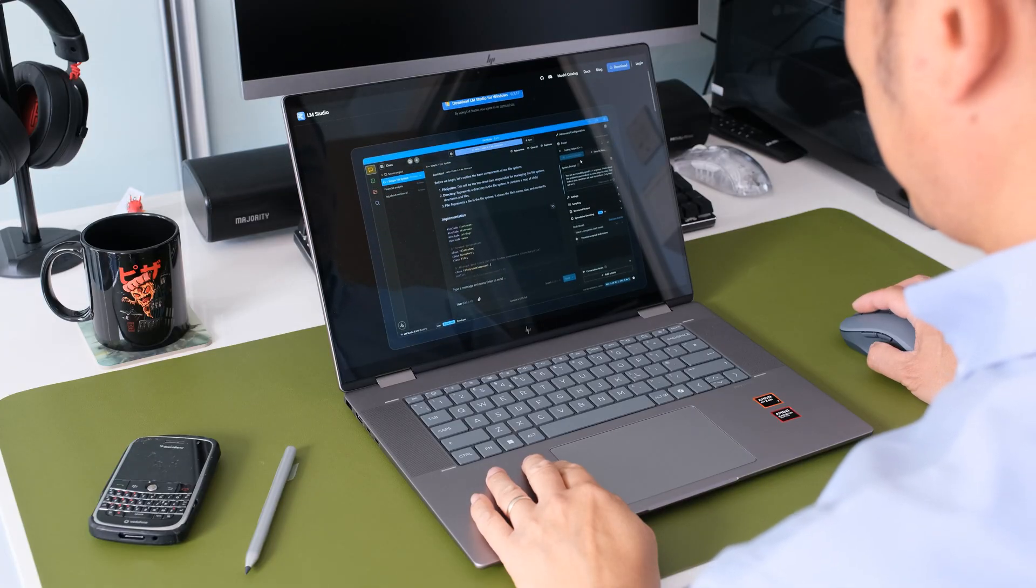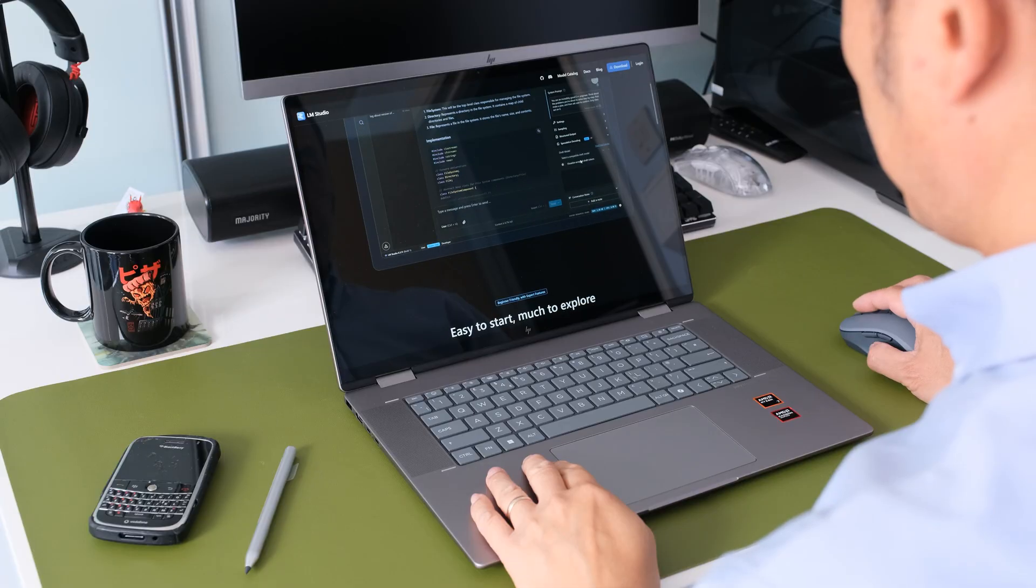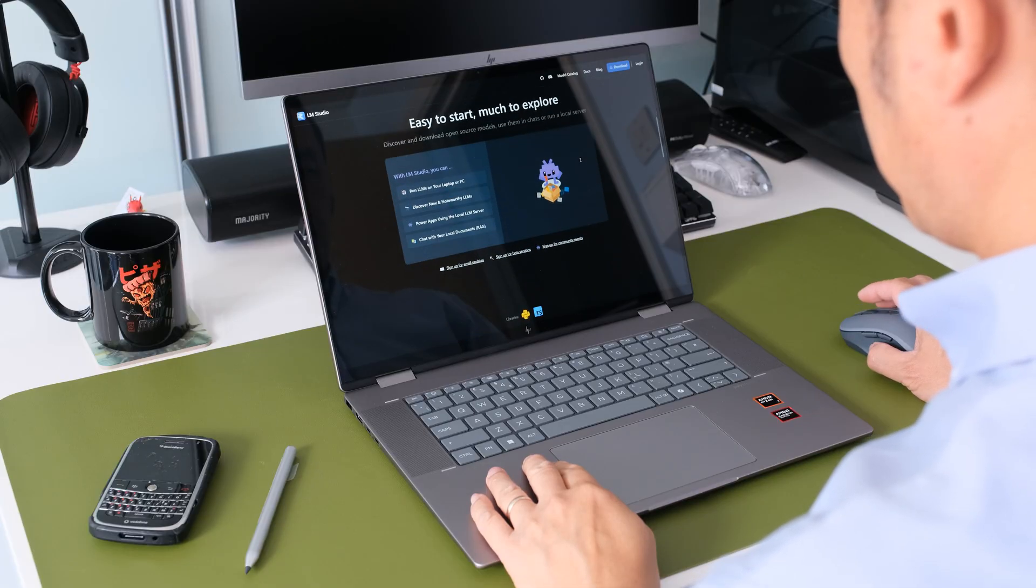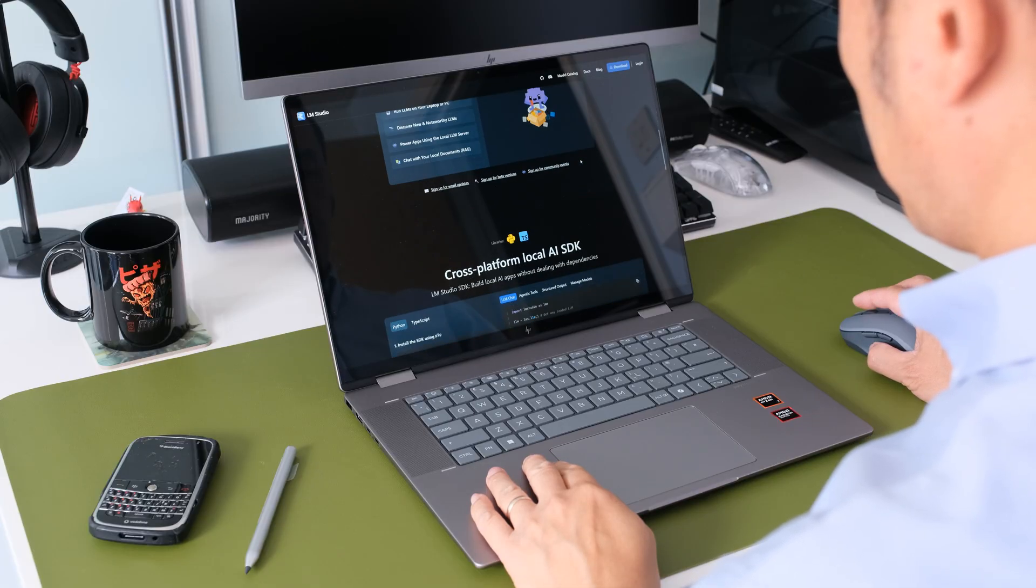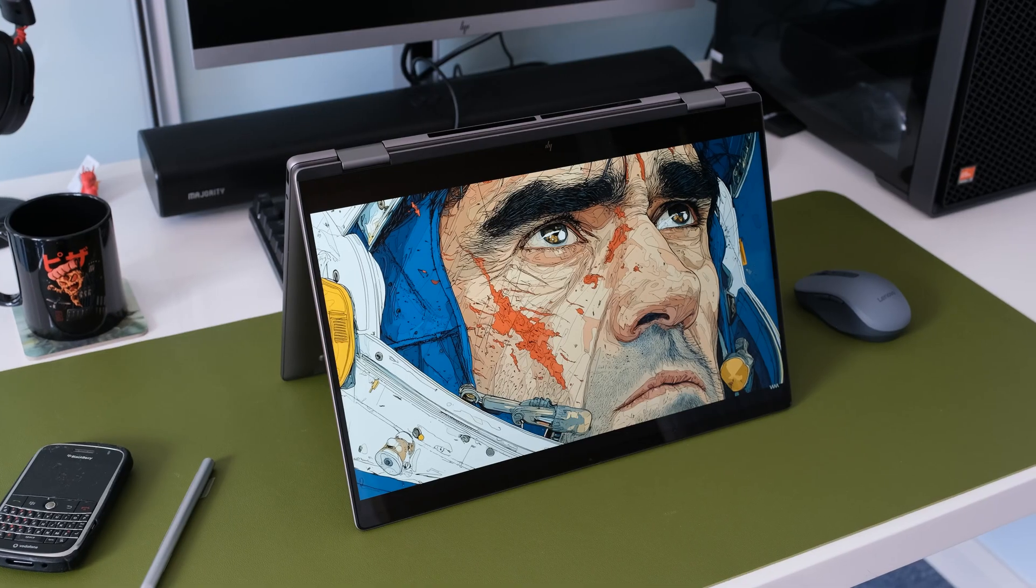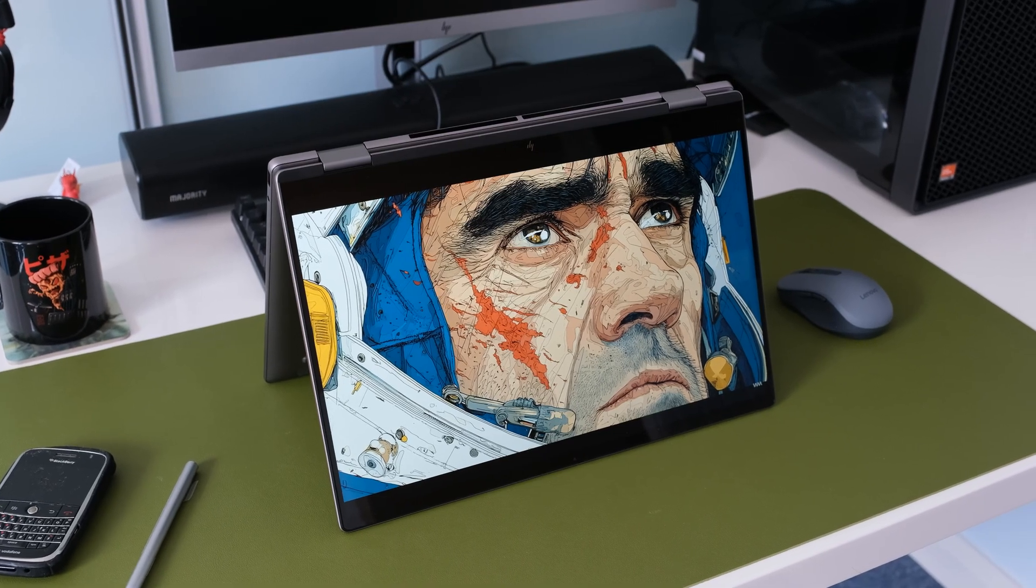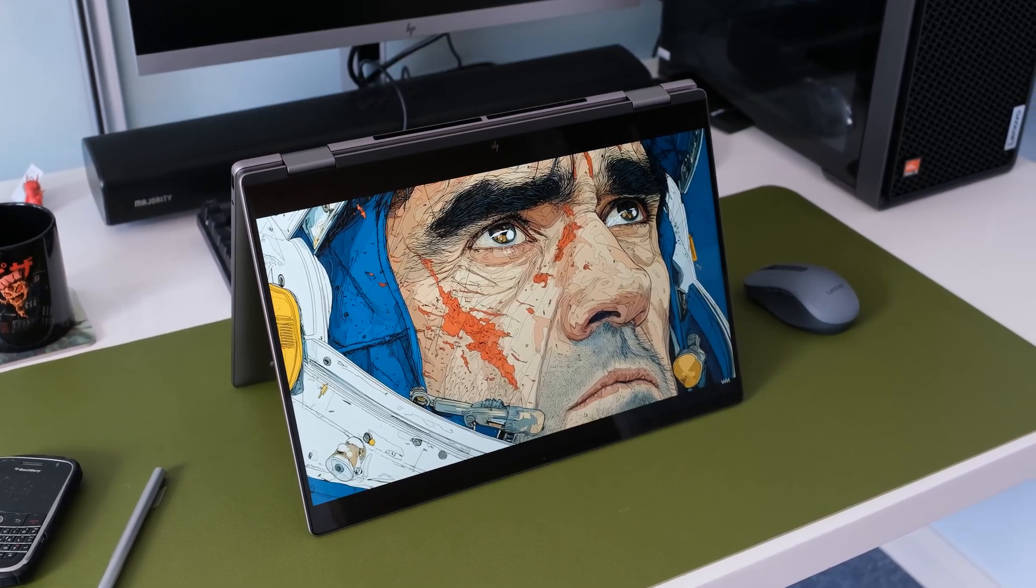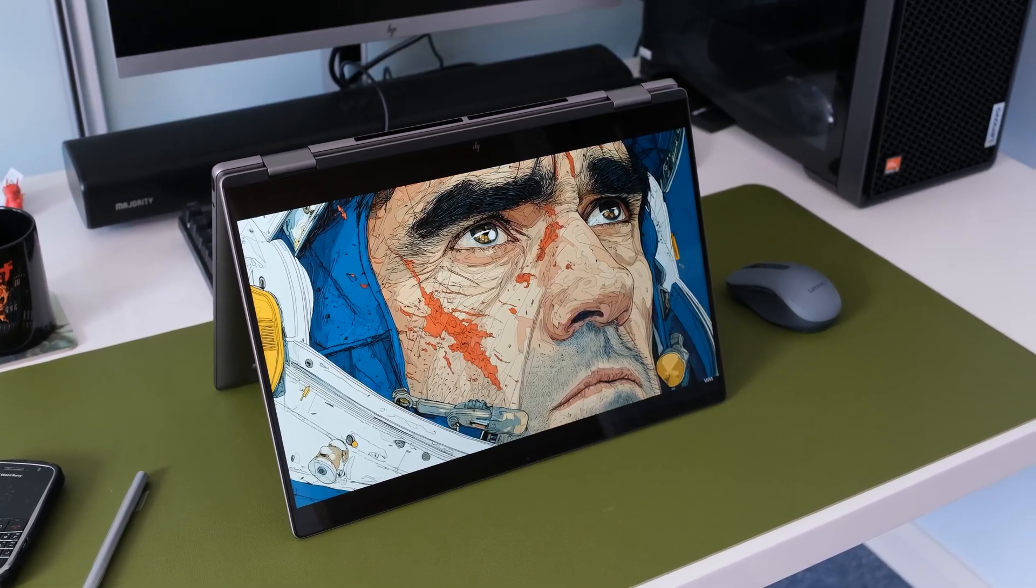I've been putting this machine through its paces for the past few weeks, and in this video we're going to cover everything you need to know: the design, the performance, that large 16-inch screen, and whether it's the right investment for you. So let's get to it.